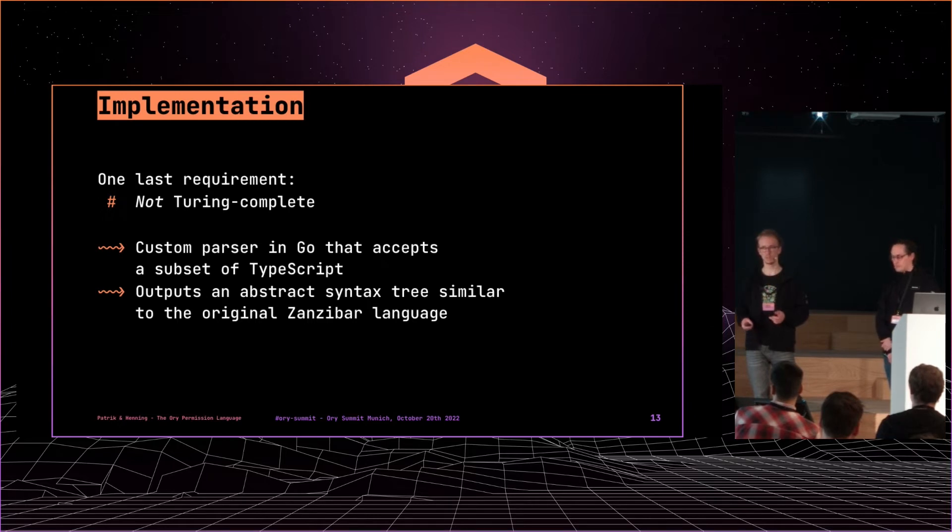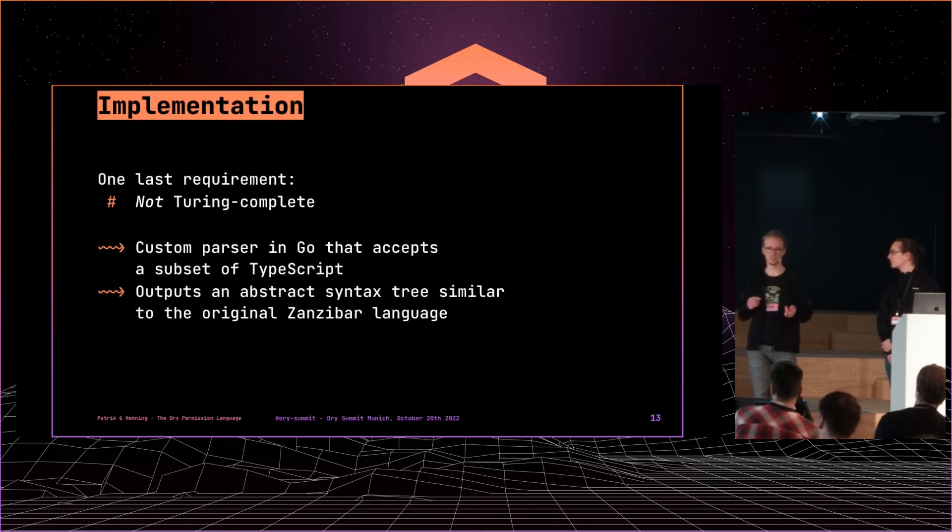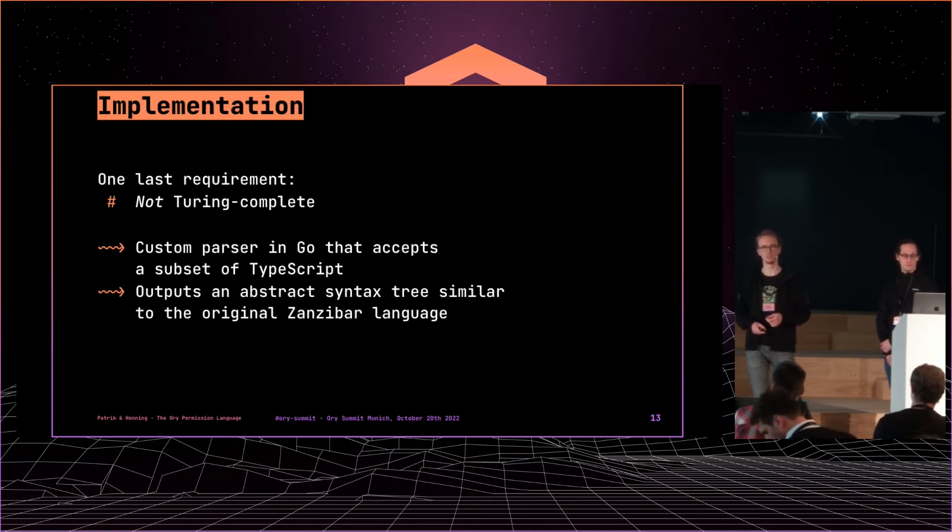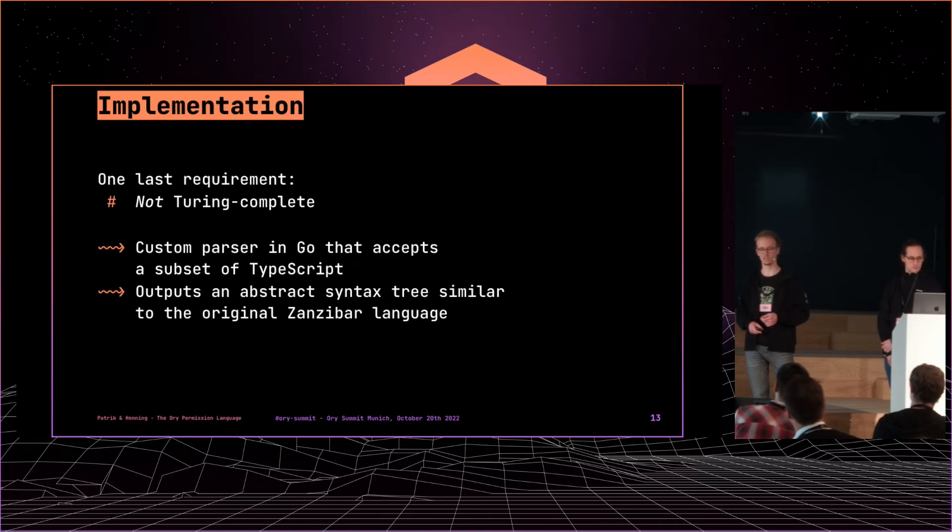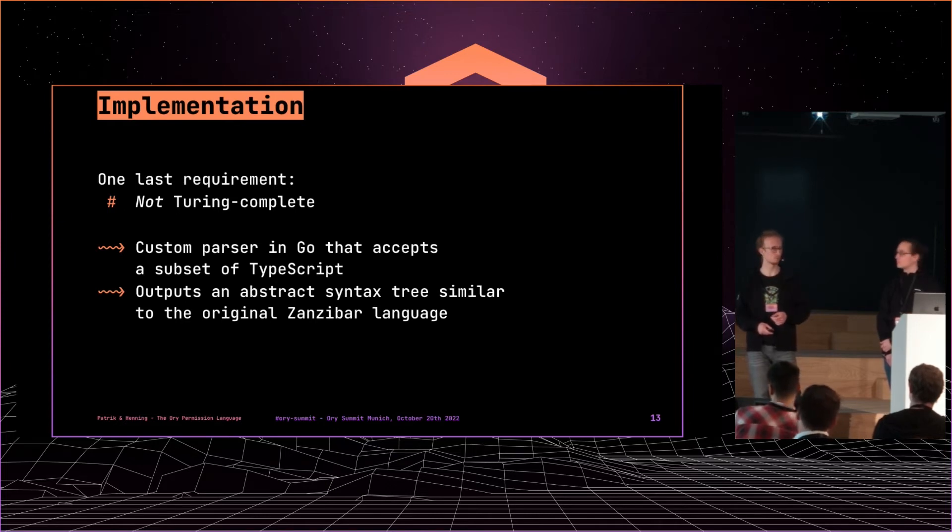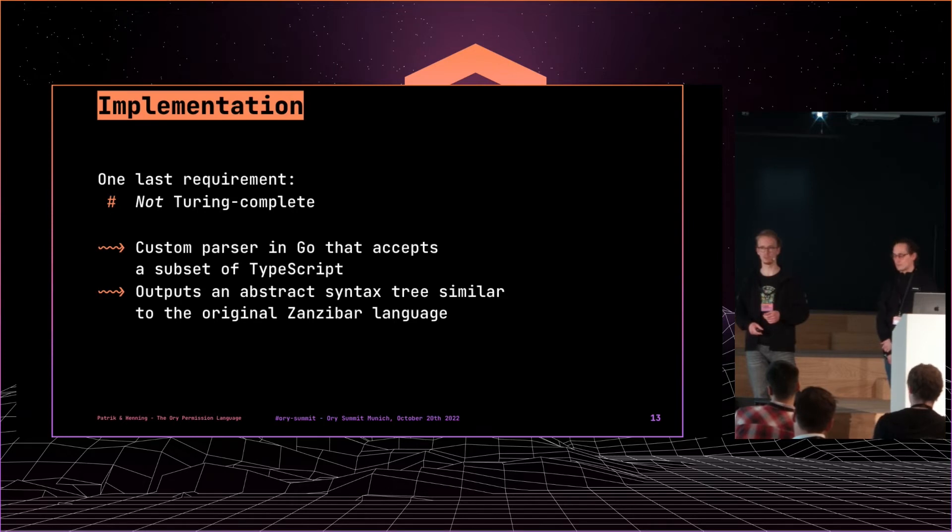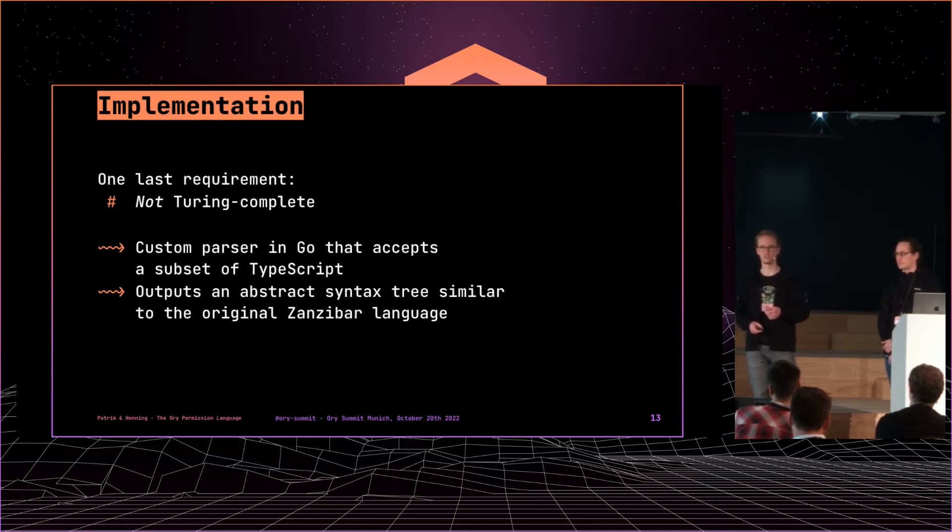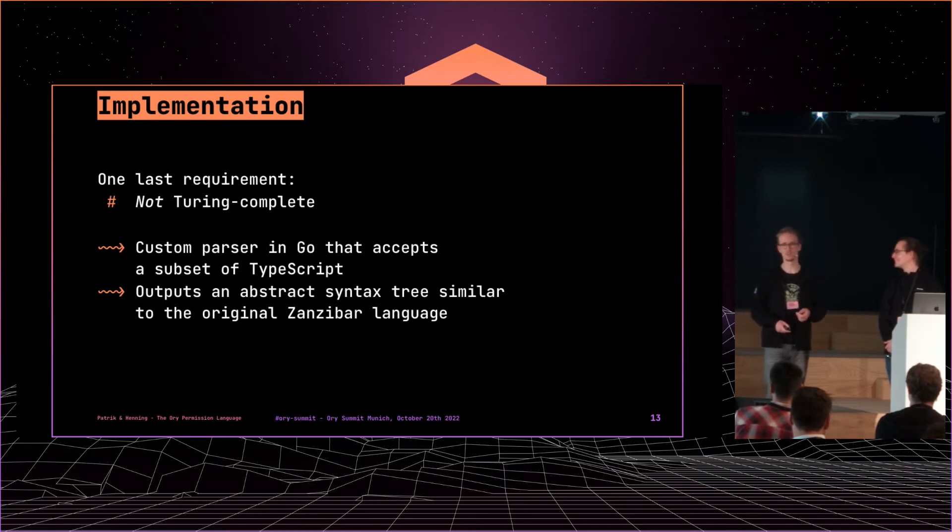And we don't execute the code, but we parse it and then we build the abstract syntax tree. So that's what you saw in the very beginning. What's in the Zanzibar paper, this super deeply nested tree of operations. That's what we built from the TypeScript code. And that's basically how we implemented all of this. And for writing the custom parser, that was a lot of work on Henning's side as well. So if you ever need to write a custom parser, you can just ask him. And it's very easy, he said.